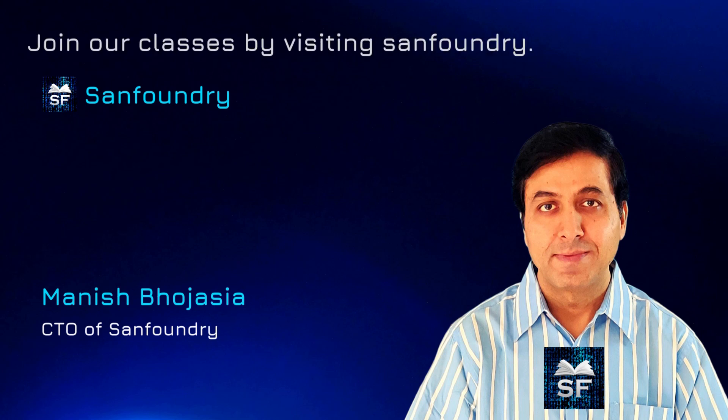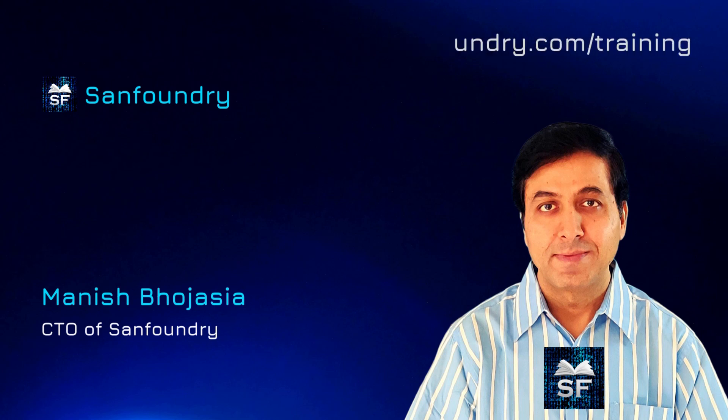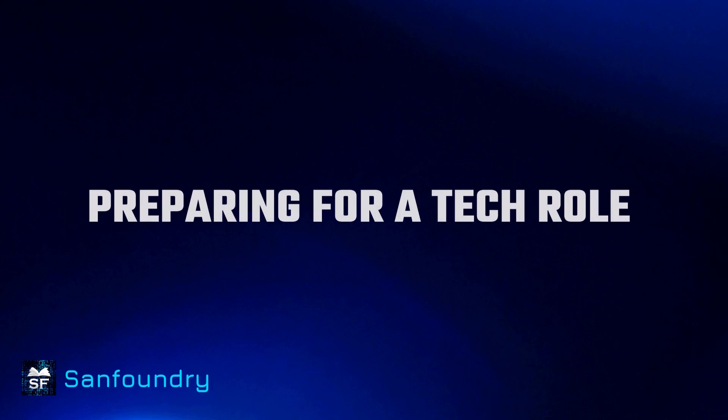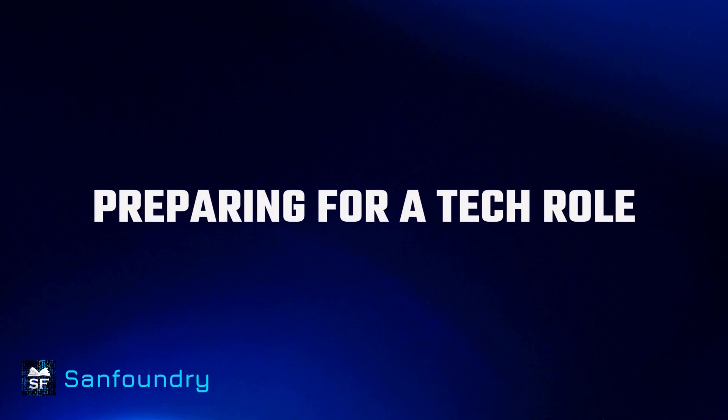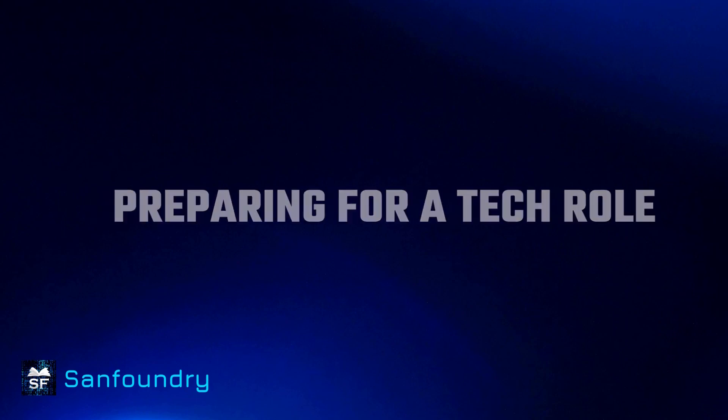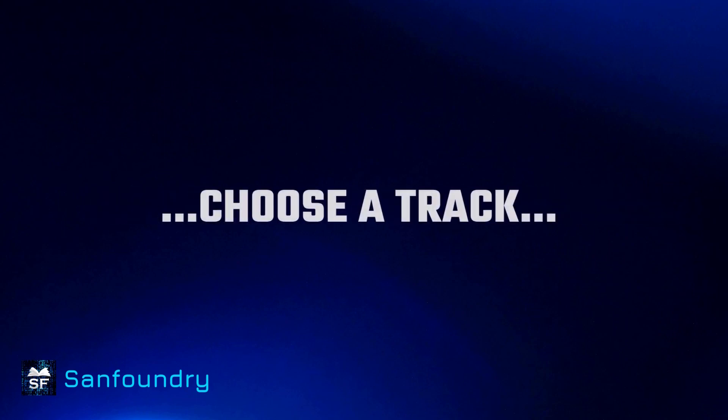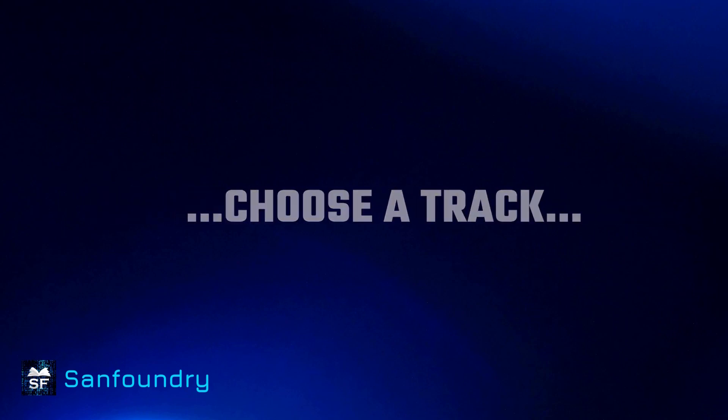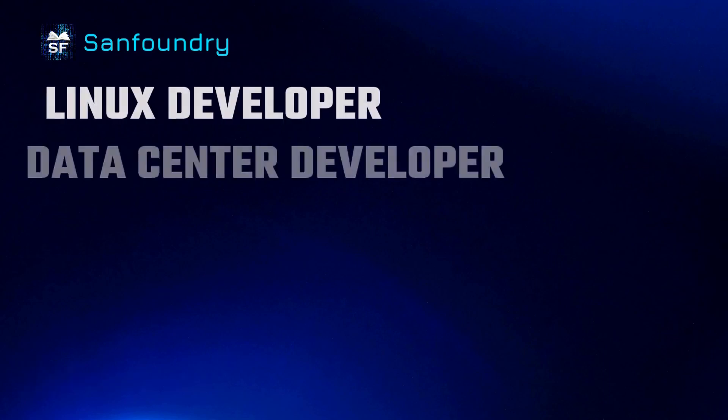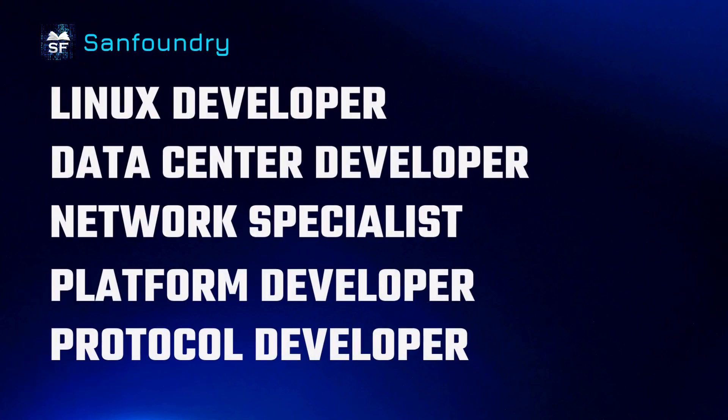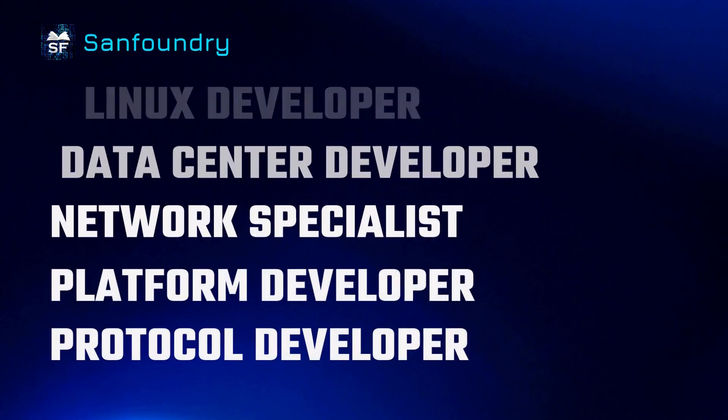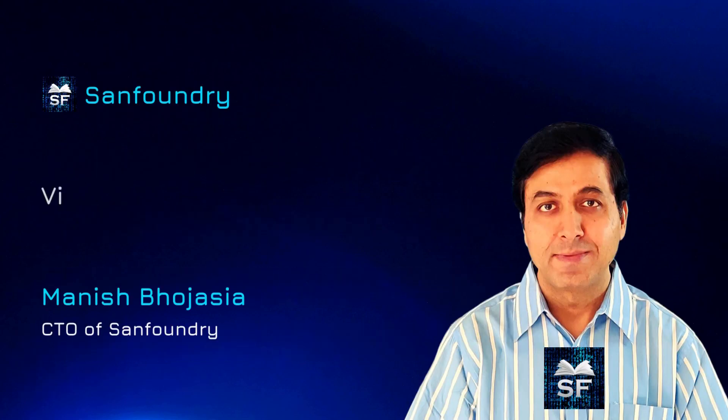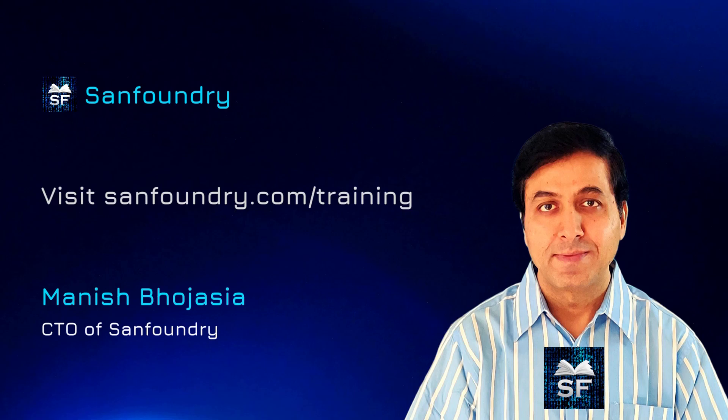Before I jump into the main topic, here is an important detail. If you are preparing for a tech role, then you must choose a solid career track. Visit sanfoundry.com slash training to know more.